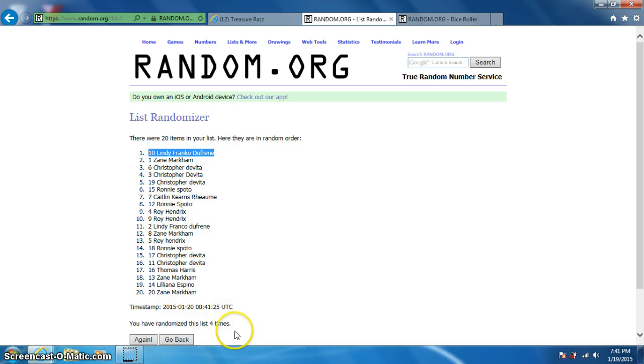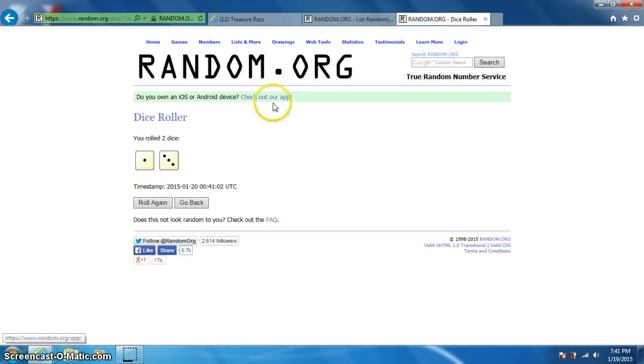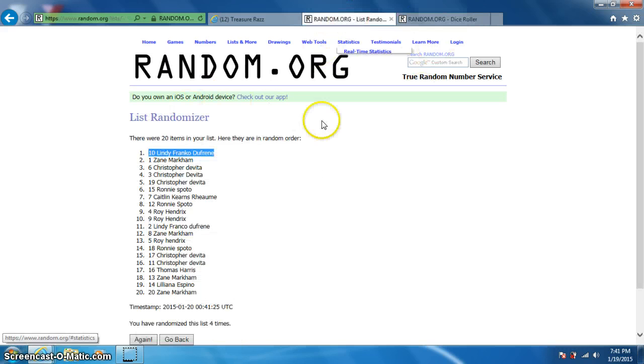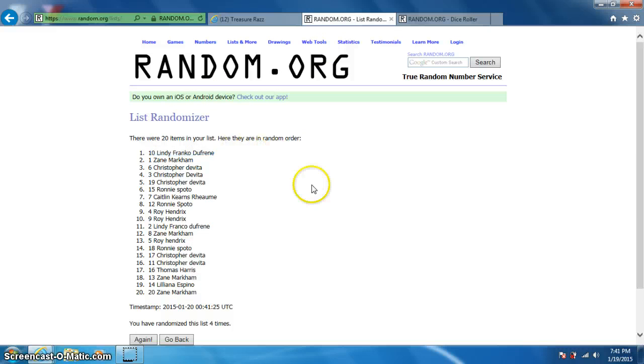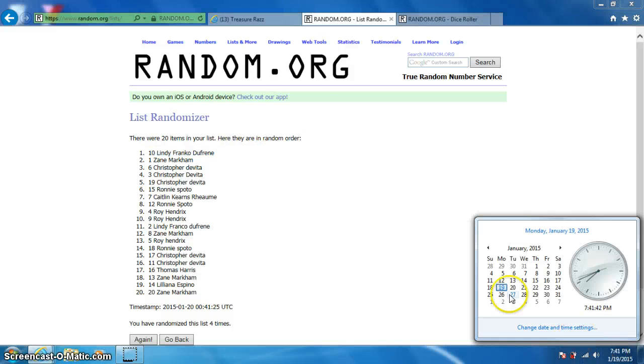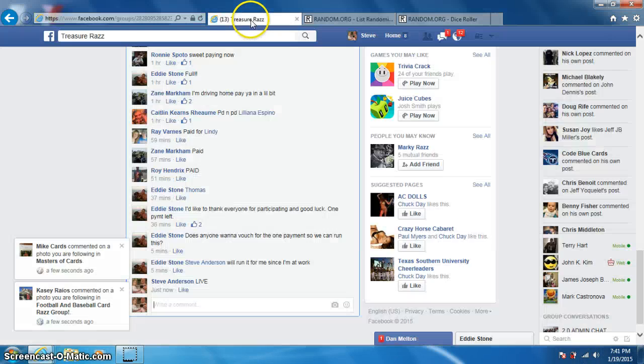Congratulations Lindy. Went up four times, sorry guys. 4 on the dice, Lindy on top. 741, Lindy send your info.